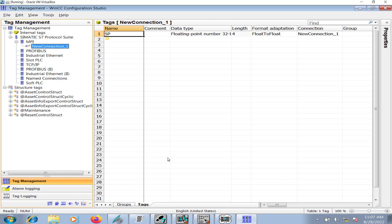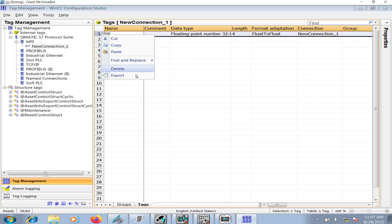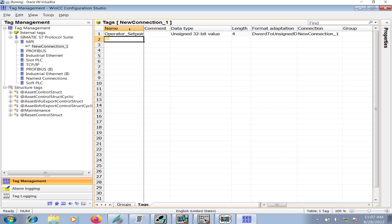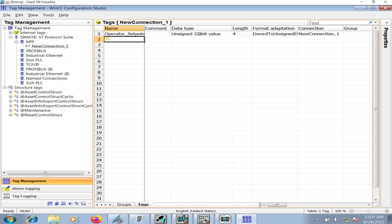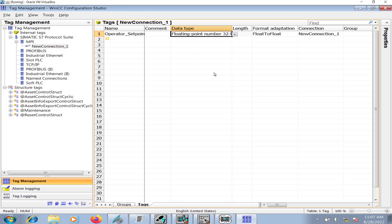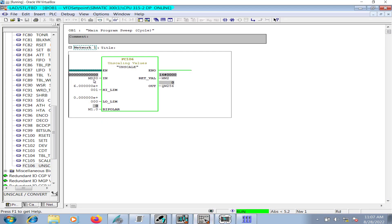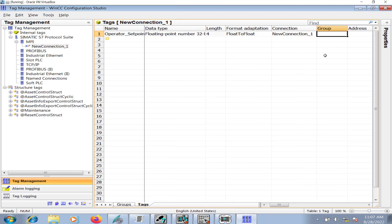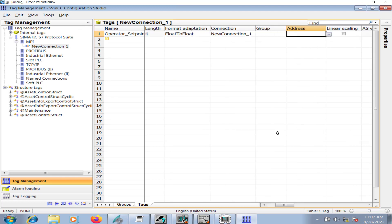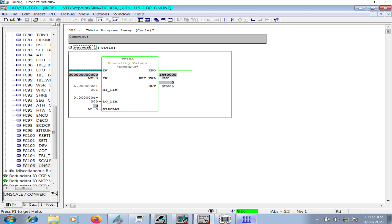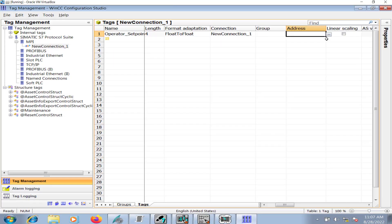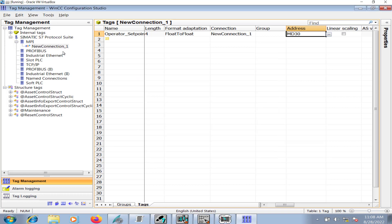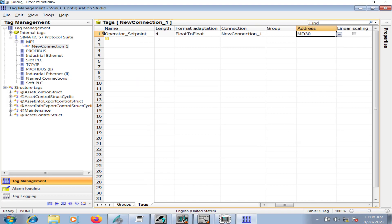Let me enter operator set point. You can give it any name, set point for frequency. The data type is 32-bit floating point, 32-bit because MD 30 is a 32-bit data. The connection, new connection one, this must be the same. For address I go MD 30, so you will give it the address MD 30, bit memory double word 30.